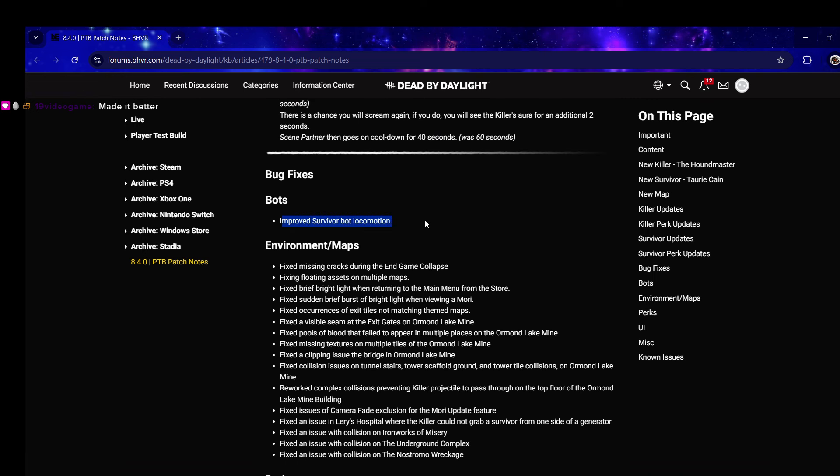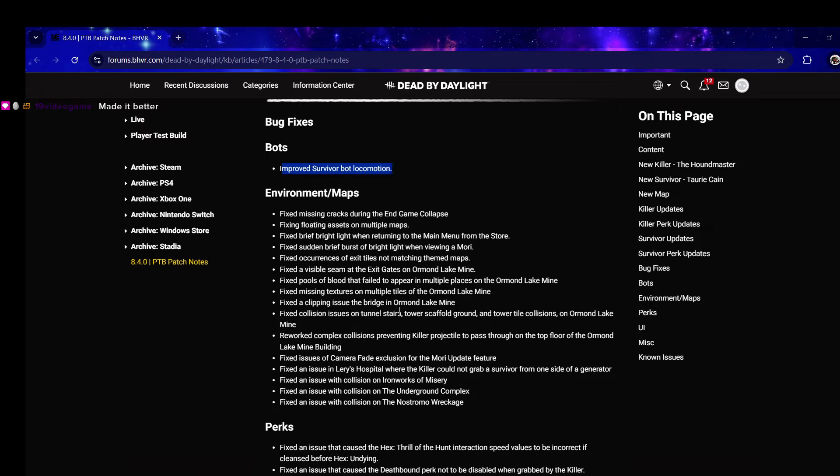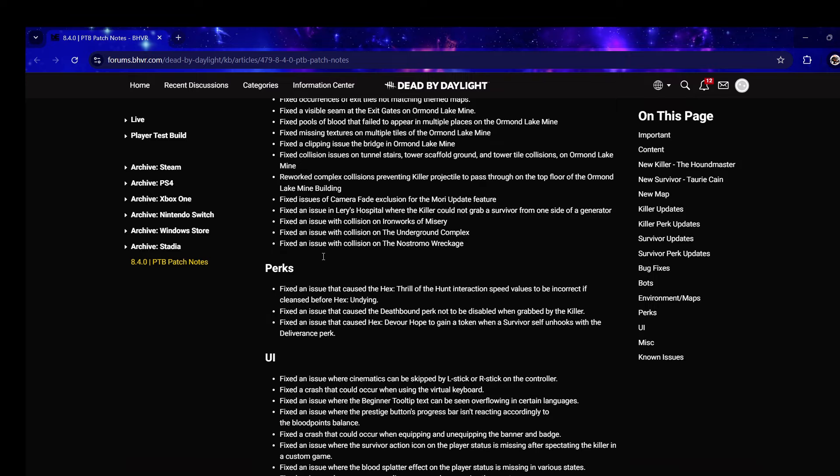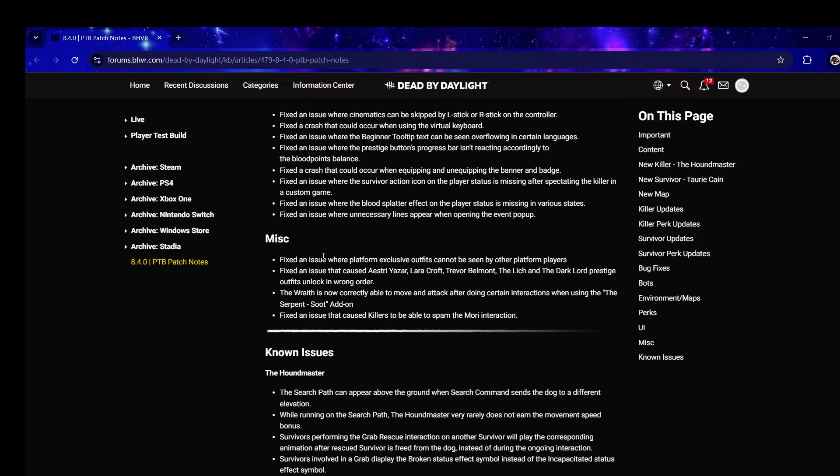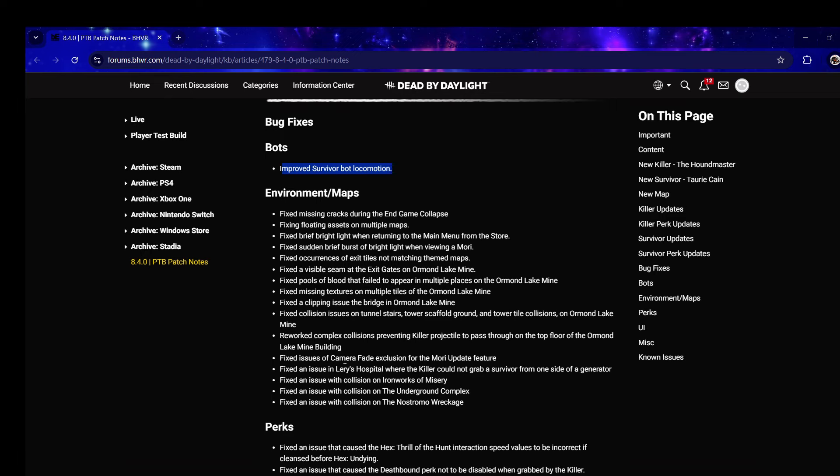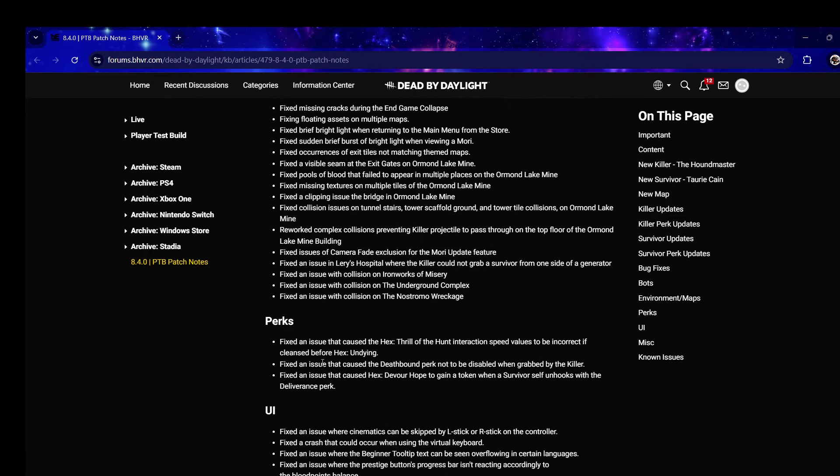Survivor bot locomotion - this would be nice to test out if I'm actually going to make videos on this. Fixed missing cracks during end game collapse. I'm looking to see if they change anything about Unreal.